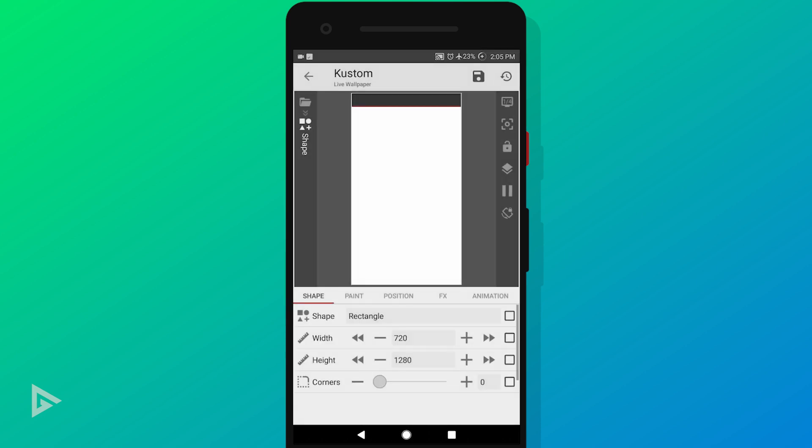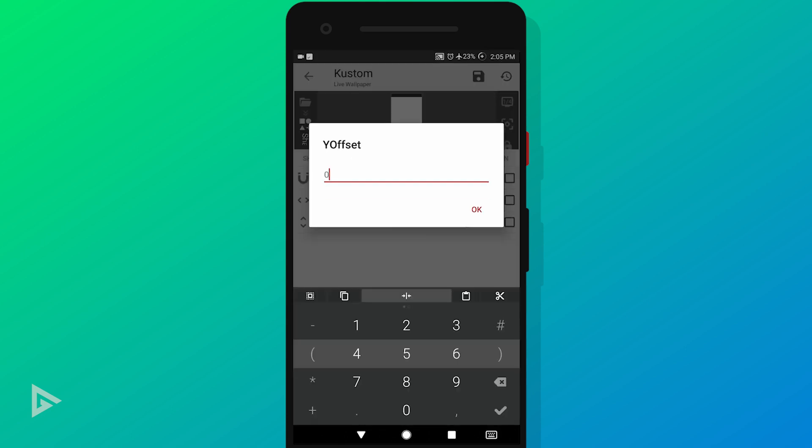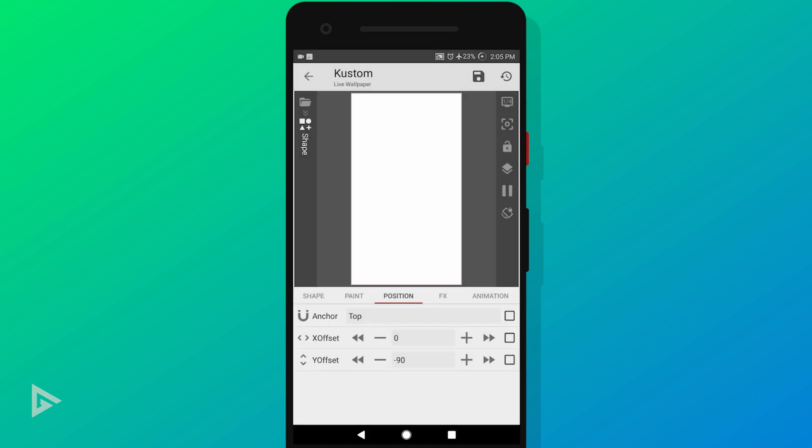After you have done that, go to position tab and set Y offset to minus 90. Your rectangle should now fill in the preview screen. If it's not, make manual adjustments if needed.